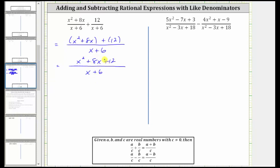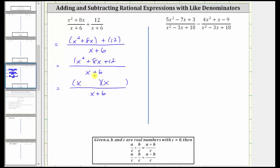To do this, we must first factor the numerator. The only common factor among all three terms is one, and therefore if this trinomial does factor, it will factor into two binomial factors. Because the first term is x squared, which is equal to x times x, we have an x in the first position of both binomials. Because the leading coefficient is one, the second terms of the binomial factors will be the factors of positive 12 that add to positive 8. Because 6 times 2 is equal to positive 12 and 6 plus 2 is equal to 8, the factors we need are positive 6 and positive 2, which means one binomial factor is x plus 6 and the other is x plus 2.